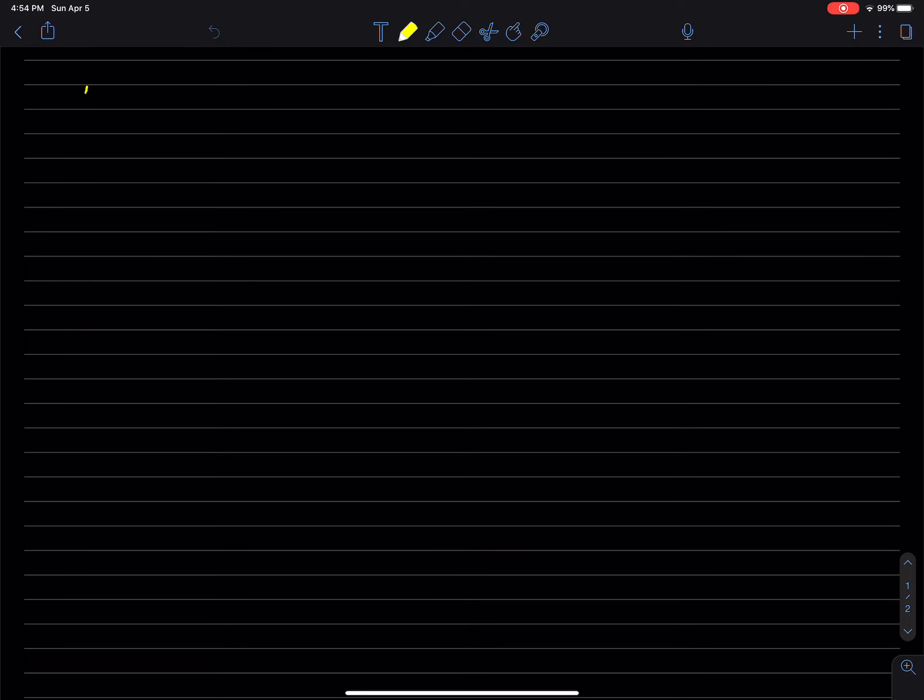Okay, let us define the angular velocity of a rigid body, or a coordinate frame, now in 3D.